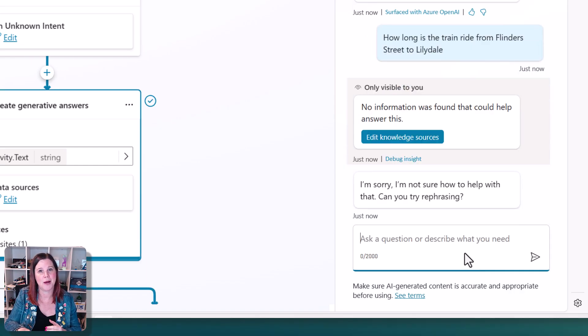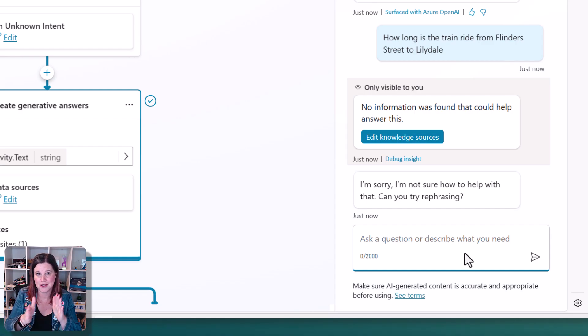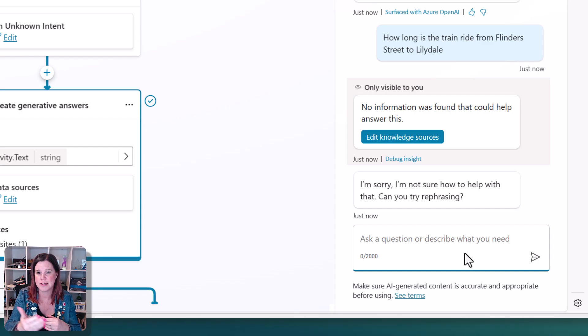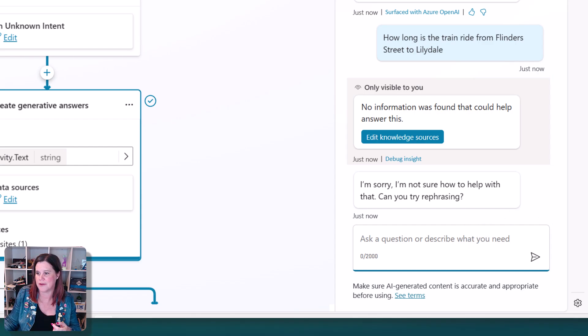The copilot only has the information that's on that website. That's all it knows. So it just says, I can't find that information because it doesn't have it there.